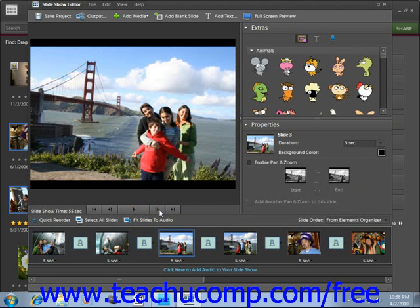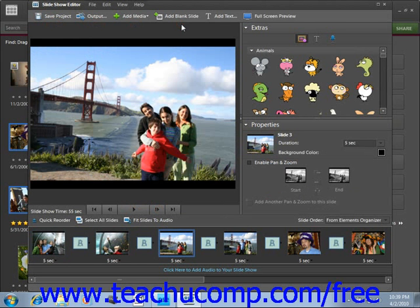The buttons at the top of the window allow you to save a project, output the project (which we discuss in the next lesson), add media such as other photos or an audio file, add a blank slide, add text, or view in full screen preview. If you view it in full screen preview, when you're finished, you can just press the Escape key on your keyboard to return to the editor.